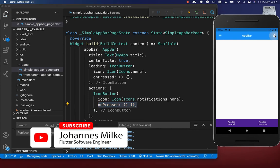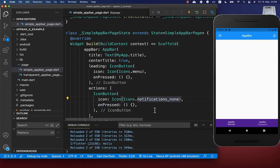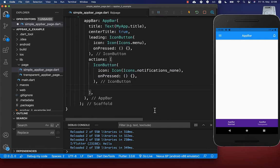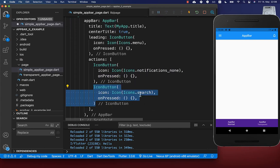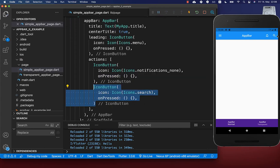Now we can click on this icon as well. We also create another icon button with another icon, which is then also displayed within our app bar.